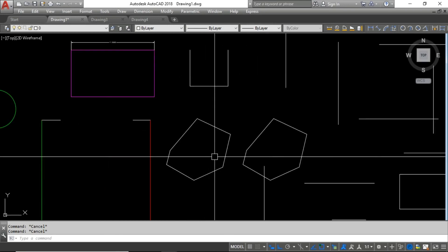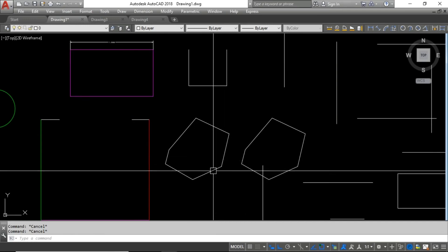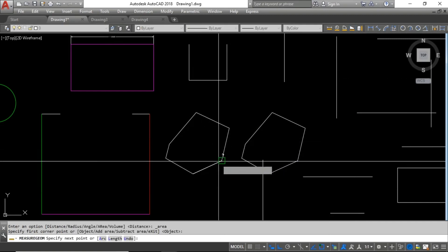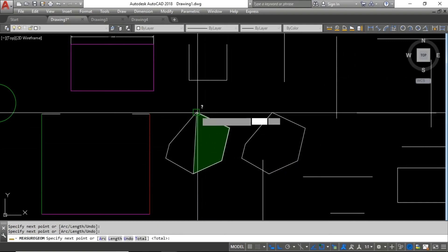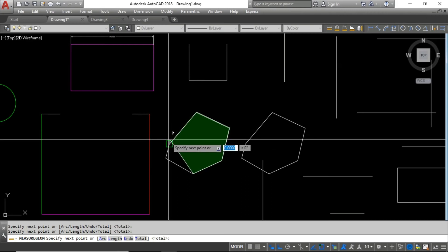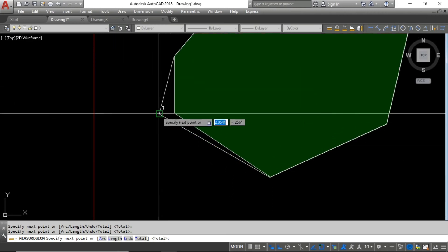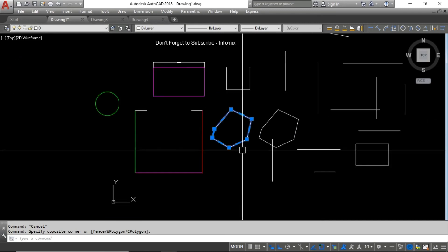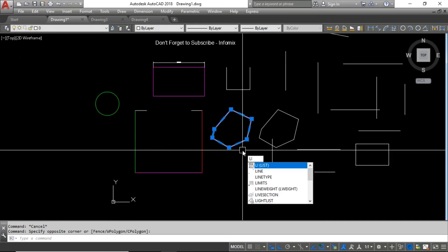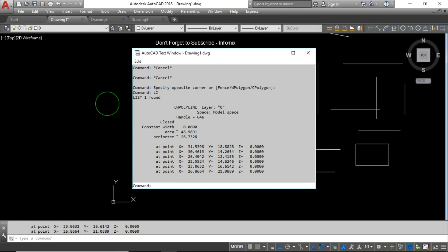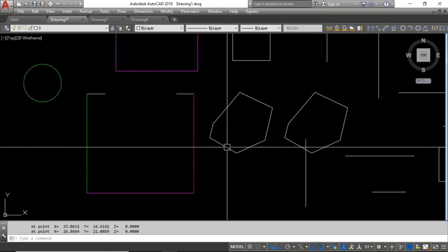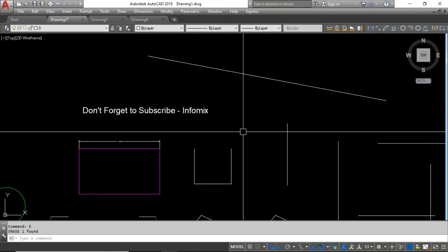The next one is the List command. If you want to find the area, perimeter, or other data for an object, you can type LI for the List shortcut, select the object, and press Enter. Here you can see the area, the perimeter, and the coordinates of the points. This is a better way to find the area of random shapes compared to other methods.